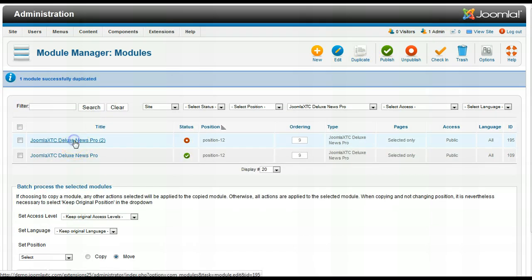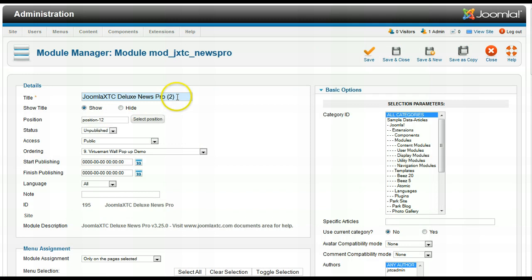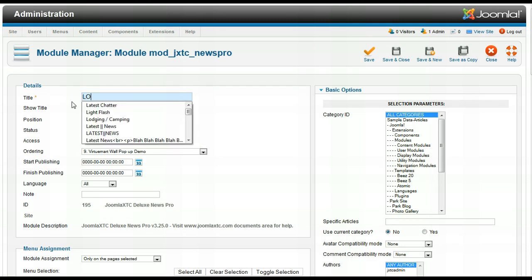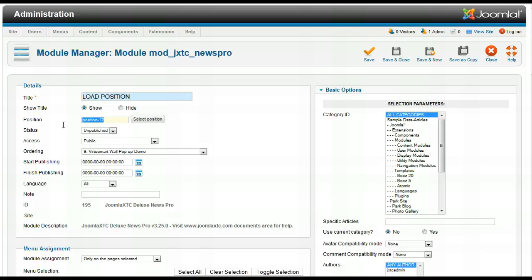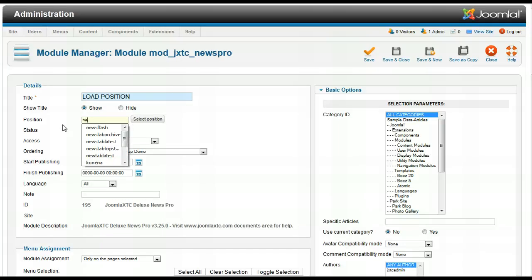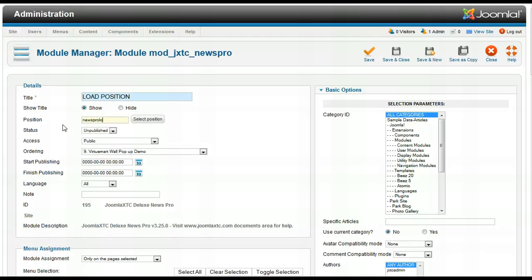So let me go ahead and duplicate our Deluxe News Pro here. That's in position 12. So I'm going to name this, let's just title it load position for now. Now I'm going to go here and in order to use the load position, you need to use a module position that's not used by your template. So let's just say News Pro load and I save it.